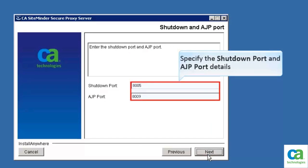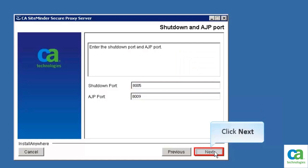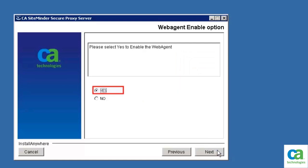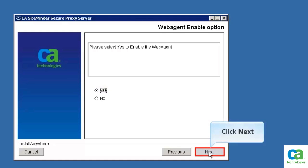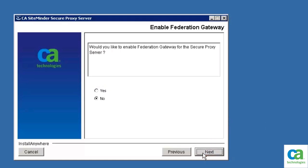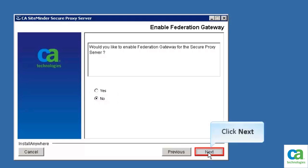Select Yes if you want to enable the webagent, then click Next. Select Yes if you wish to host CA SiteMinder Federation components instead of deploying a webagent and the webagent option pack. This can speed up the time to deploy SiteMinder Federation. In this scenario, we are not using Federation, so let's select No. Then click Next.